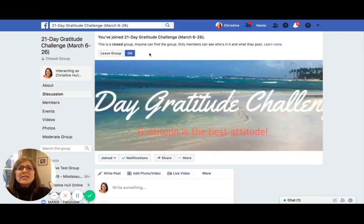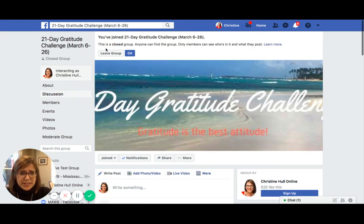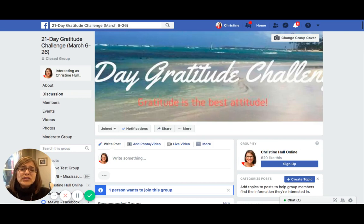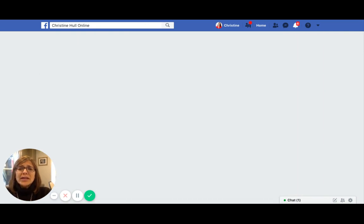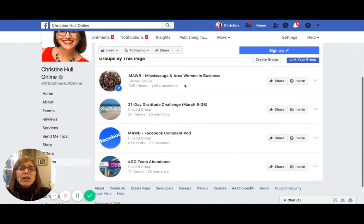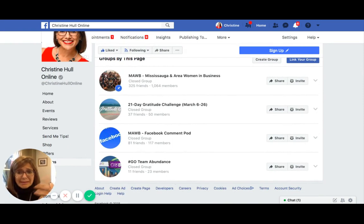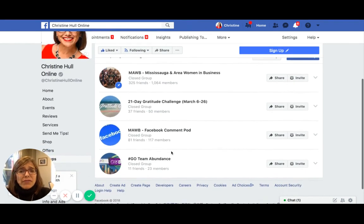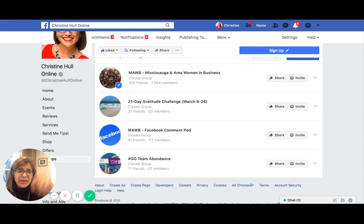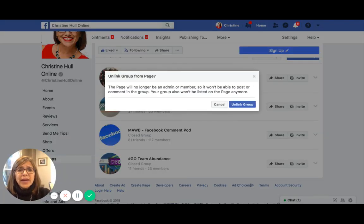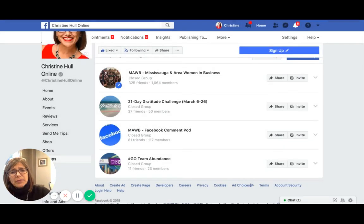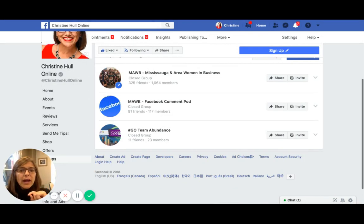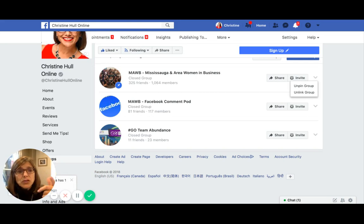I'm already a member of this group so it says Leave the Group — if I wasn't a member, this button would say Join the Group. If you have a group listed that you no longer want, go to the group name, look to the right hand side, click the down arrow, and you can unlink the group so people can no longer find it from your page. You can also pin the group so it stays at the top of your group list.